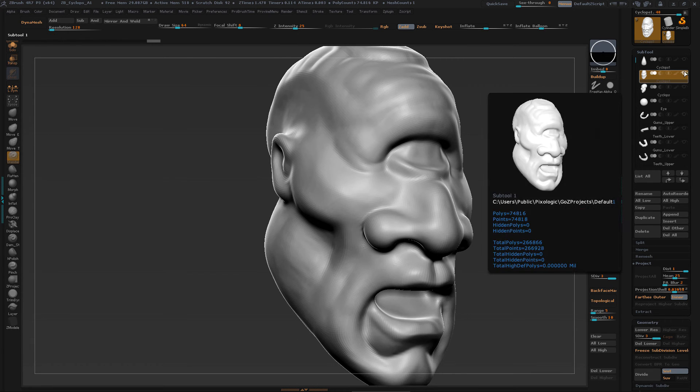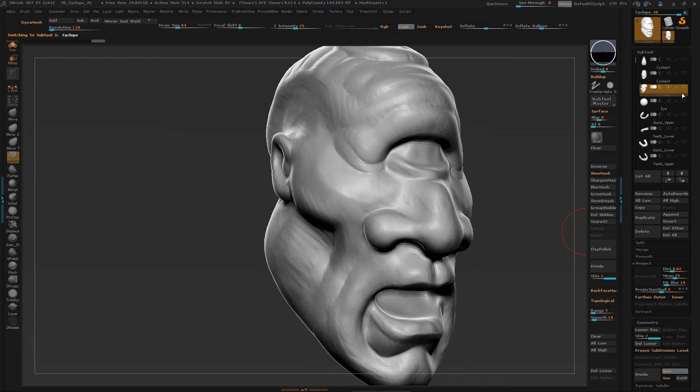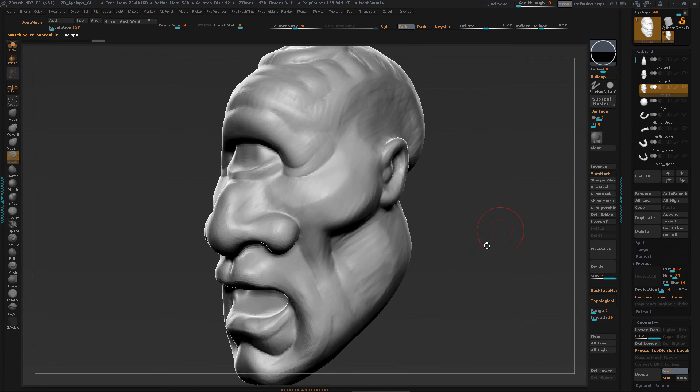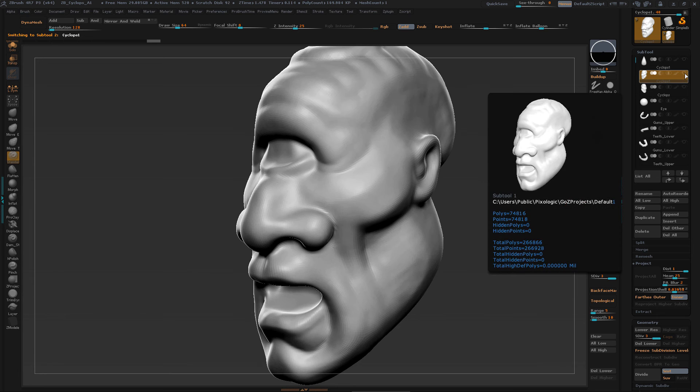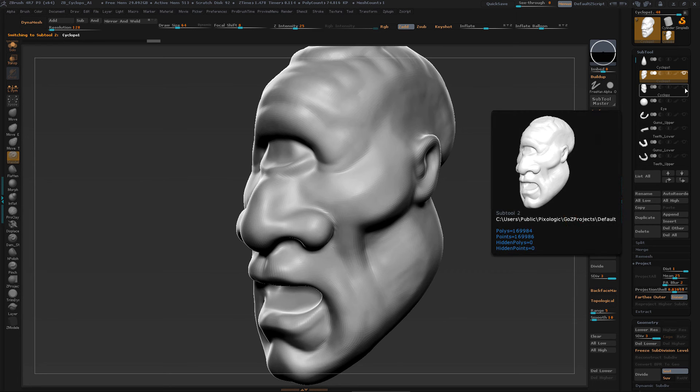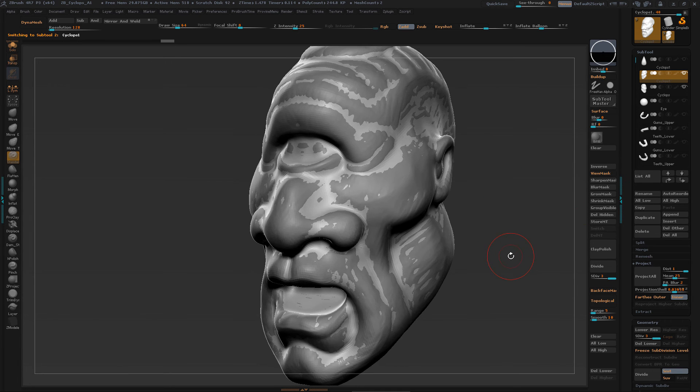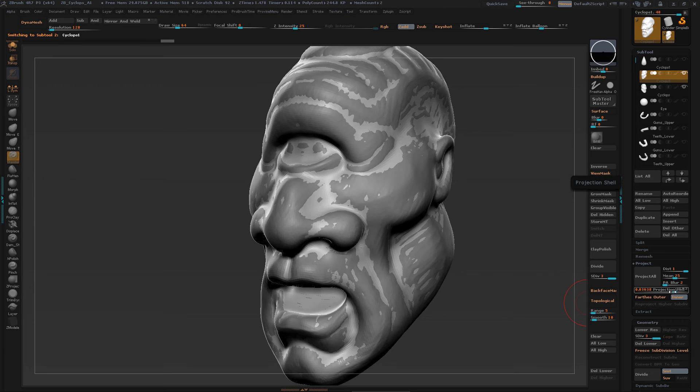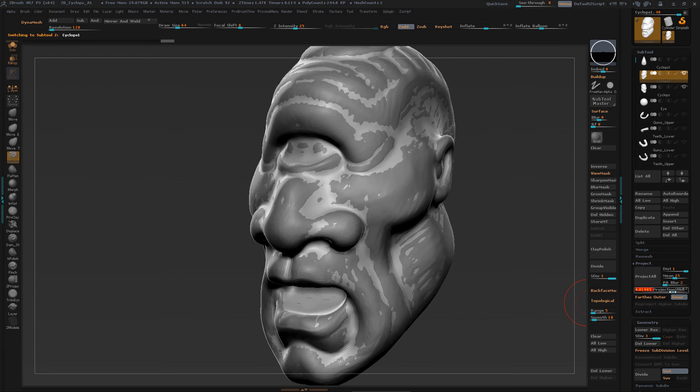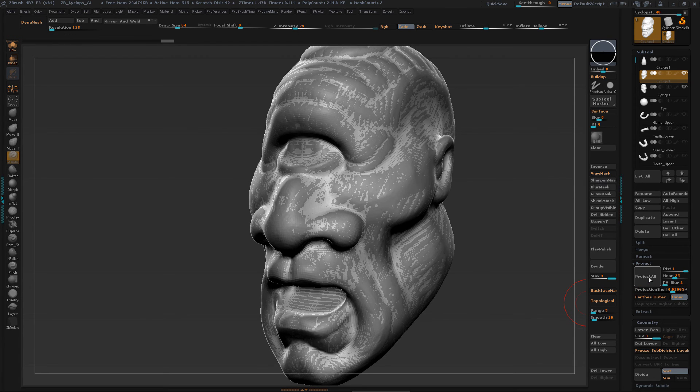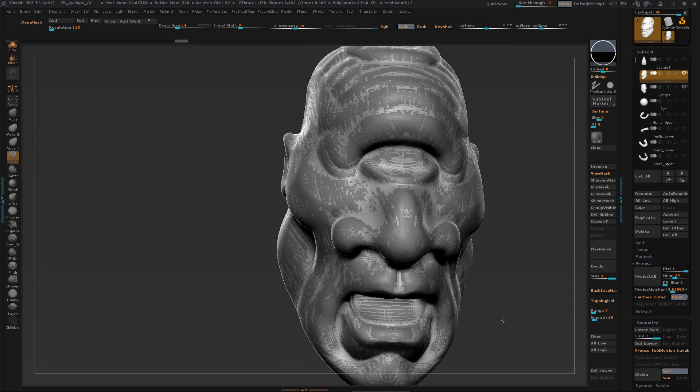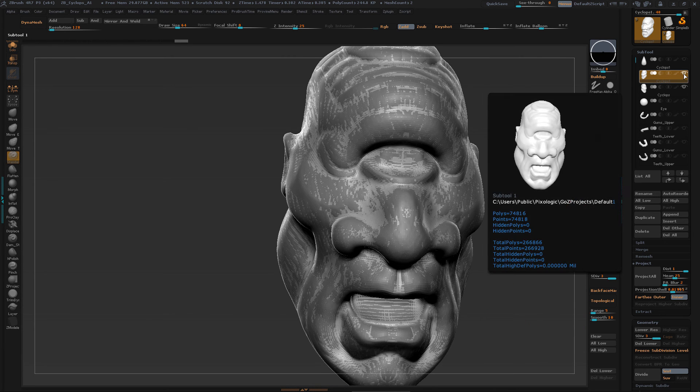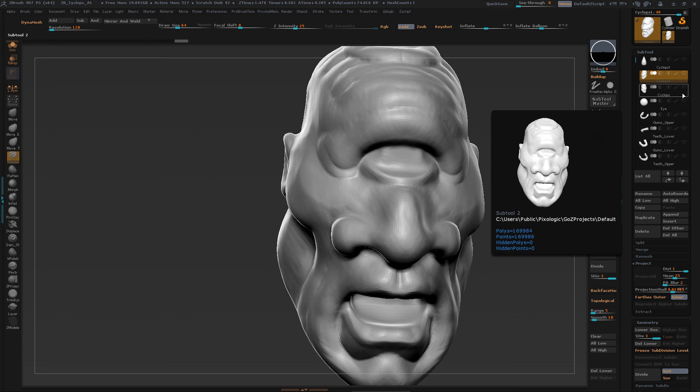I'm going to get this thing in the foreground, that one in the background, and I am going to hit projection shell again. Make sure it's a little bit larger, it snaps back into position, then I project all. That right there is good enough, that works out pretty well.